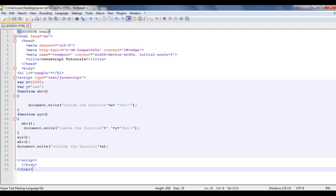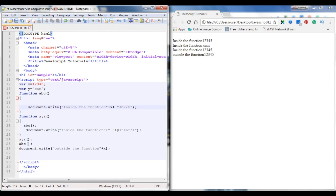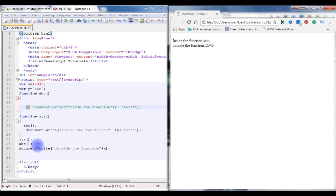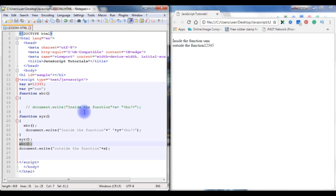This is how we call functions inside a function in JavaScript. The next topic is comments. In JavaScript there are two types: single-line and multi-line comments. Comments are used to explain JavaScript code and make it more readable. They cannot be shown or executed in the browser. Single-line comments use double forward slashes — the commented code turns a different color in Notepad++ and does not execute on the browser.